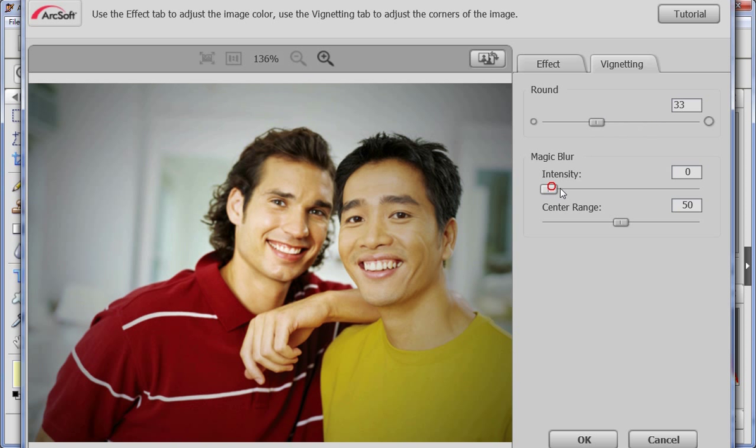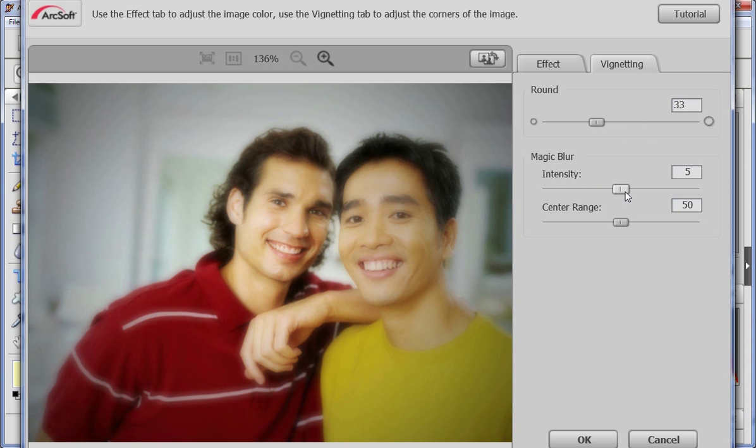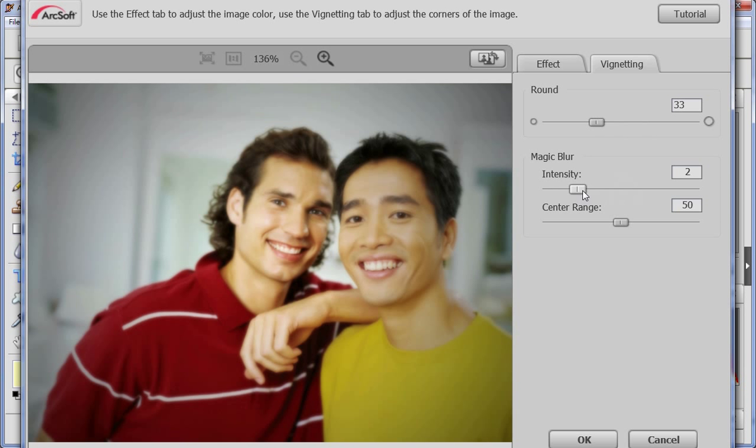In magic blur, you can change the intensity and centre range of the blur effect.